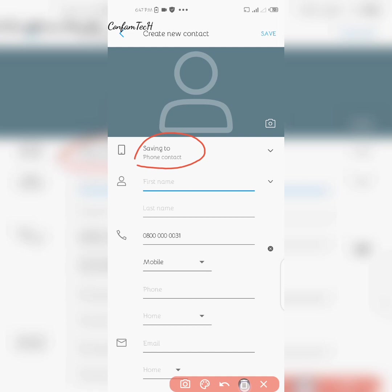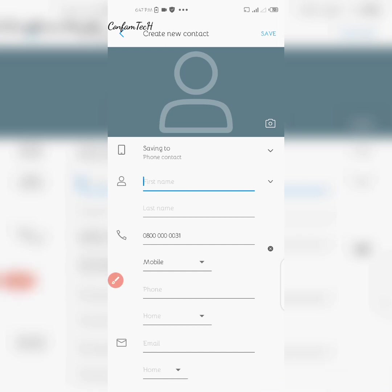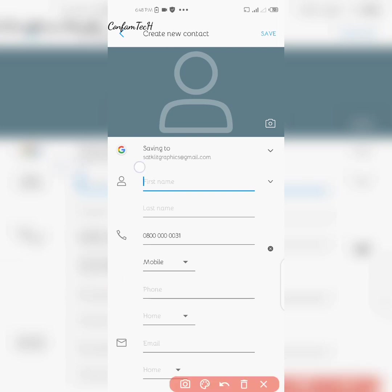Change that option from 'Saving to phone contacts' — click on it and select the Google account where you want your contacts to be saved. Select the Gmail account where you want your contacts to be stored. Now you can see the Gmail account is selected.